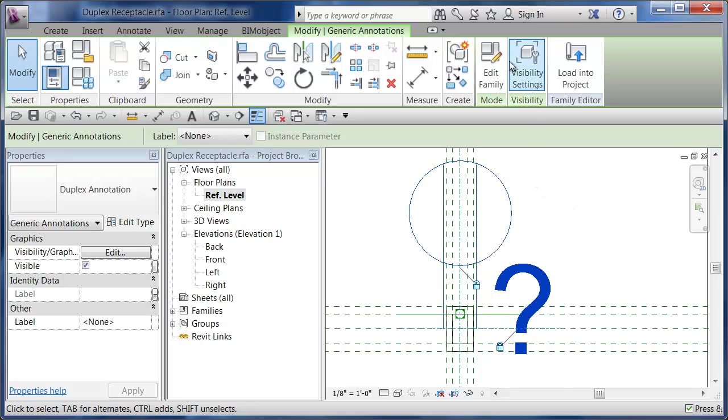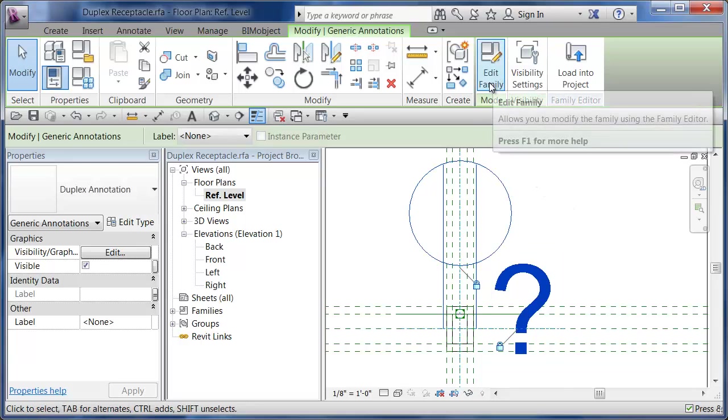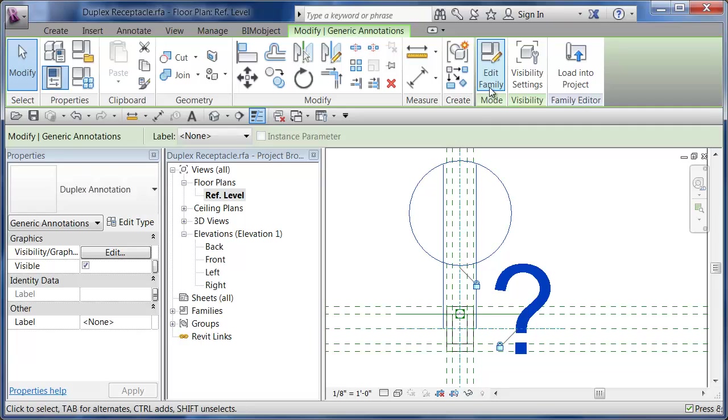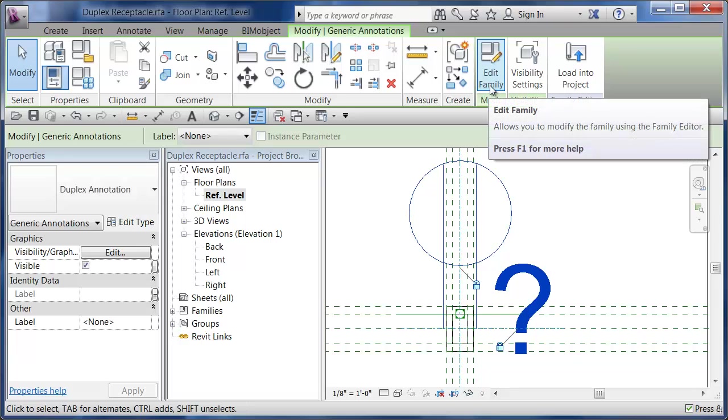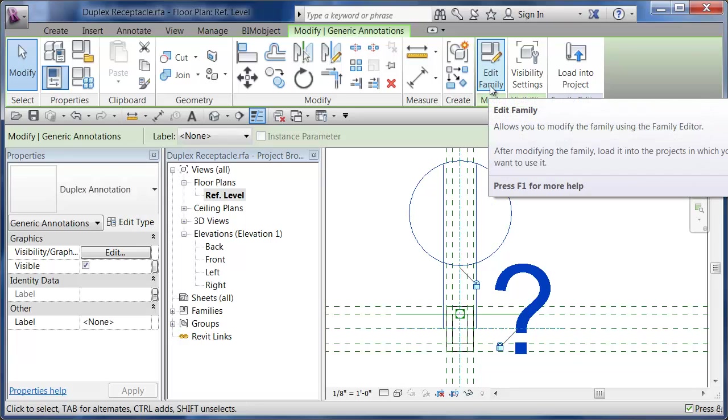But when you get to here, this is where you can embed or insert a nested annotation family. Once again, if I click on here, I'm going even deeper. I was in the project, I said Edit Family, now I'm in the family, and I'm going to pick on this annotation and say Edit Family again.